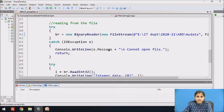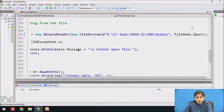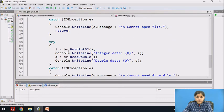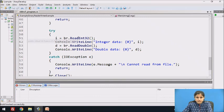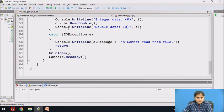Next, we create a BinaryReader object with two parameters: the file path and file mode set to Open. We use ReadInt32 to read the integer from the file — the read value is stored in i and displayed on the console. The ReadDouble method reads the double value from the stream into d, which is also written to the console. Any IOException is handled in the catch block, and the stream is closed through the Close method.